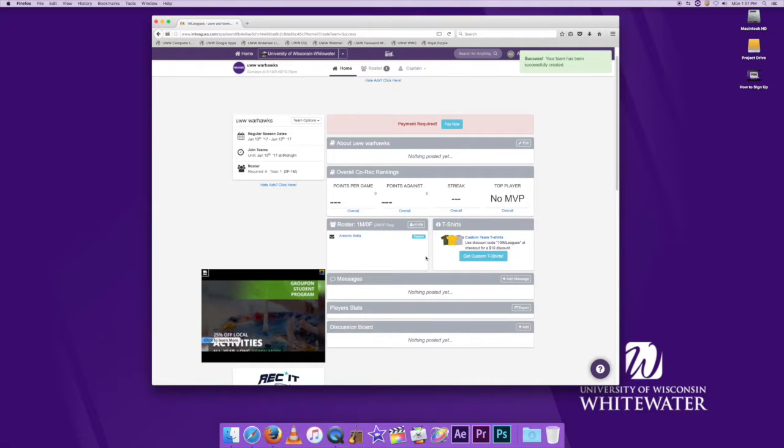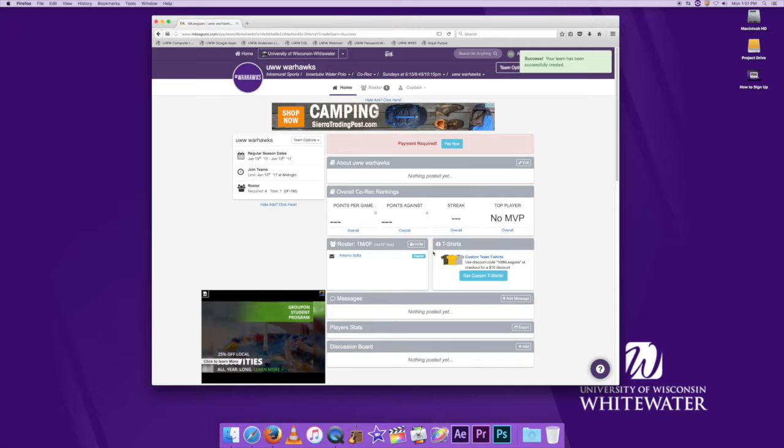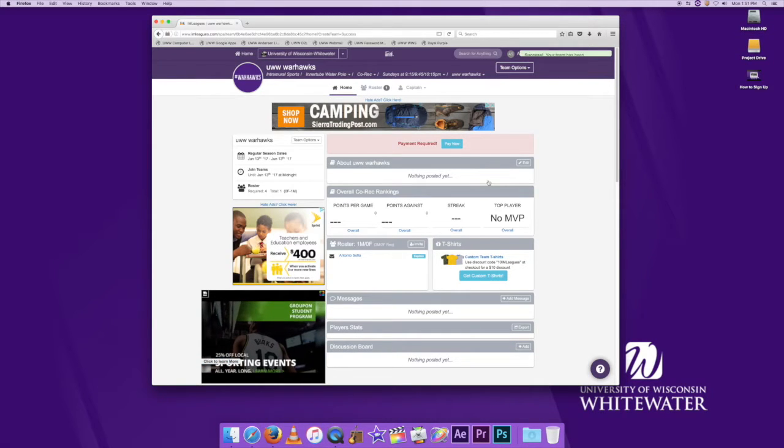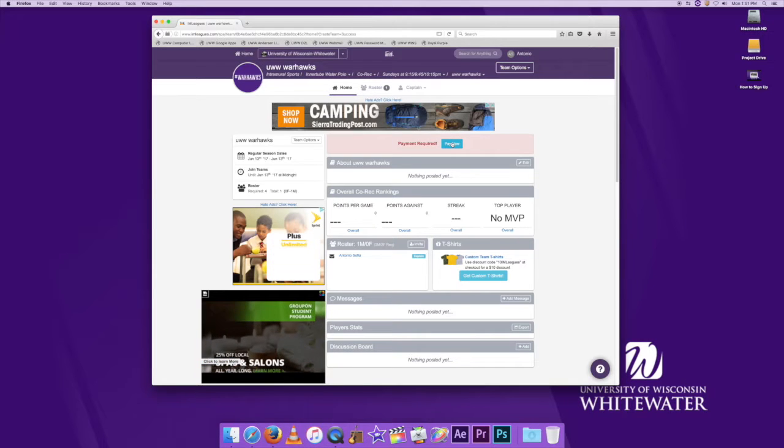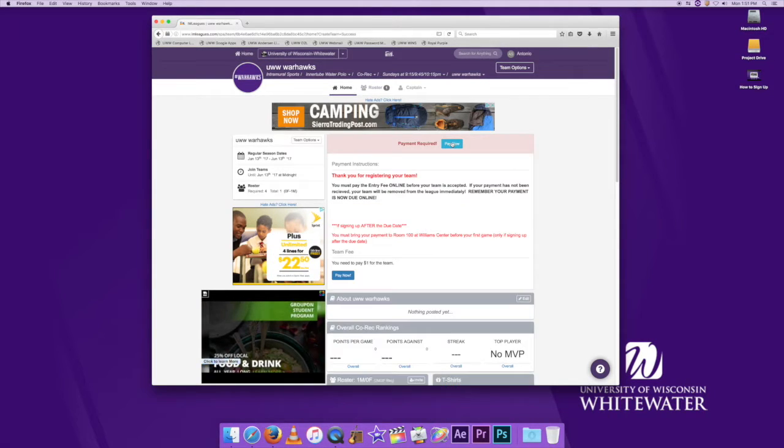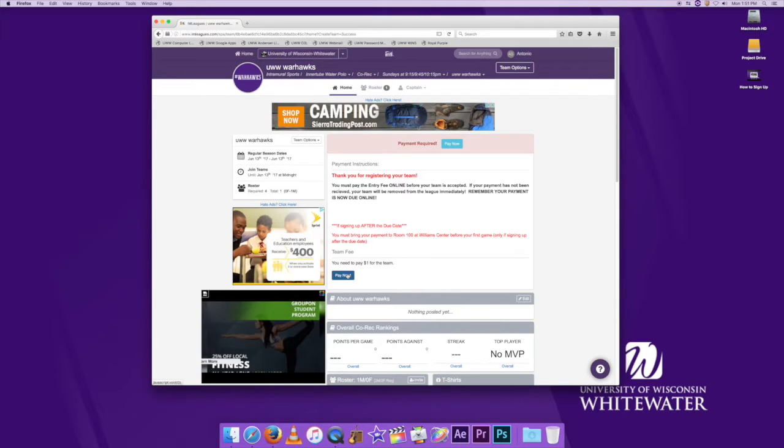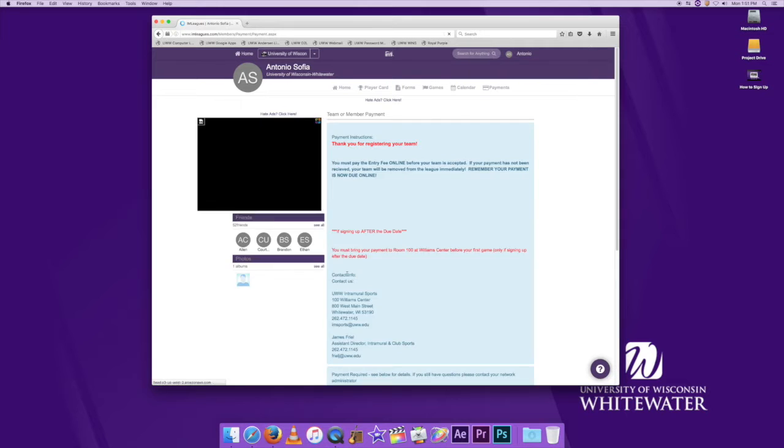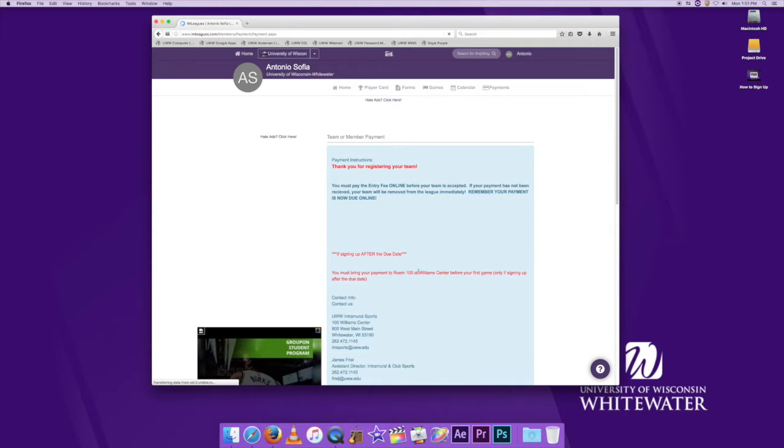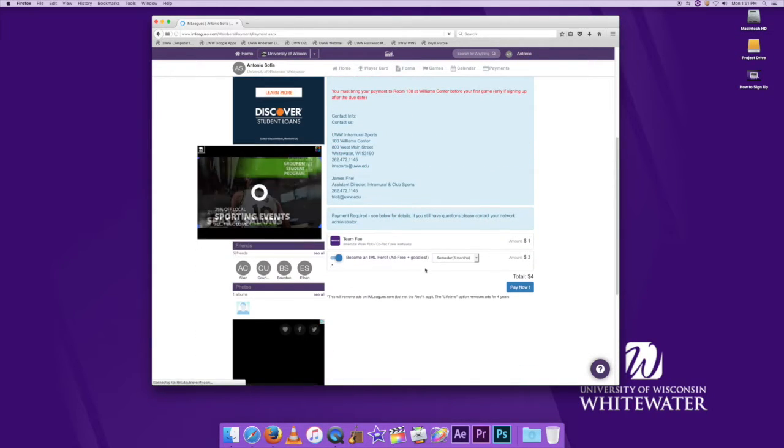After that, you're going to hit create team. From there, you're going to need to pay before you're actually in the league, so you hit the pay now button. Most of the time it'll directly take you to pay, but for these purposes it took us to our home page and you are going to have to pay now. So you hit the two buttons, the first pay now button and then the second to take you to this screen that I'll explain what you need to do to pay.